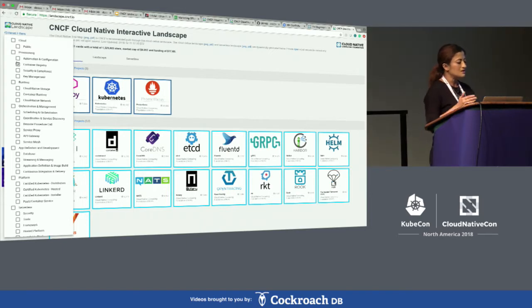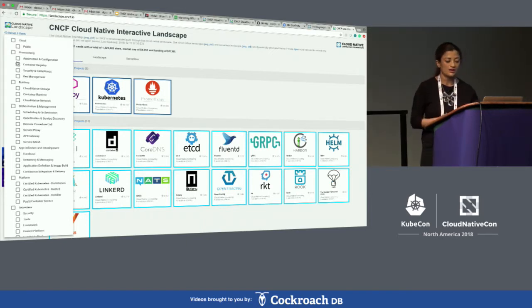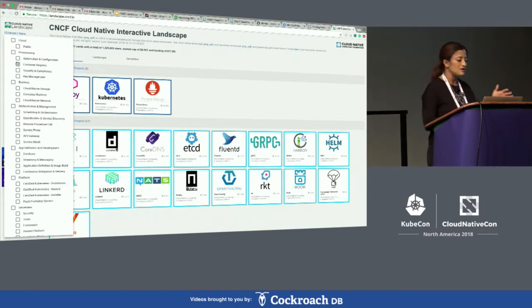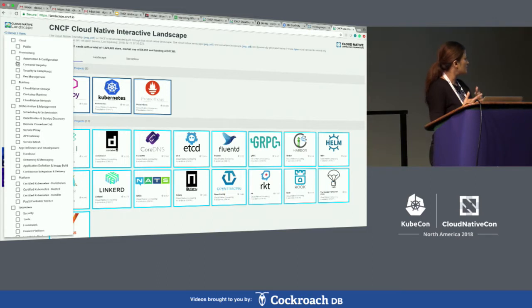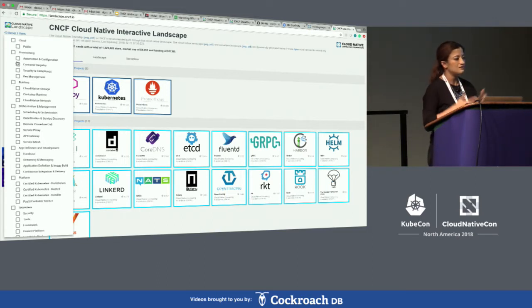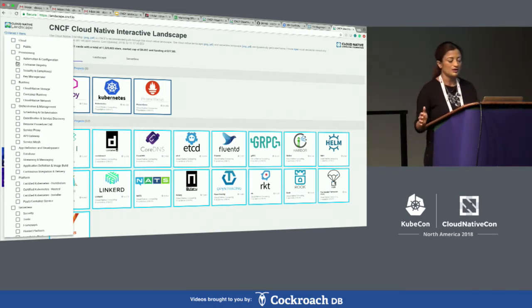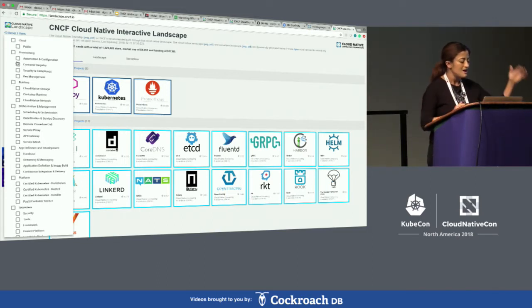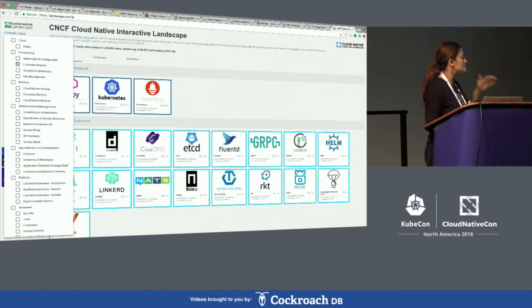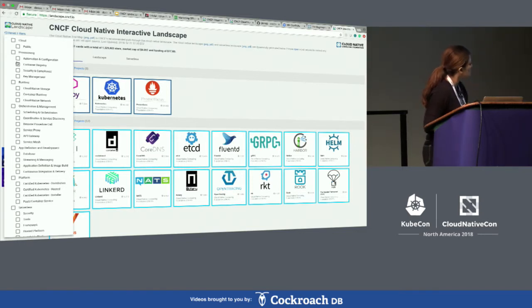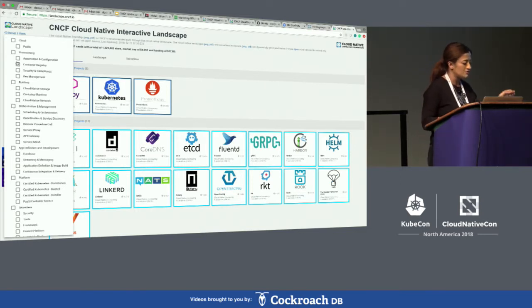We've also created what we call a well-traveled or well-tested path in the overall cloud native journey, and there are different steps — we've done a detailed view into each of those steps.